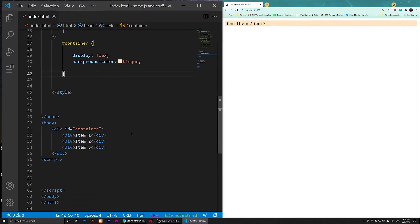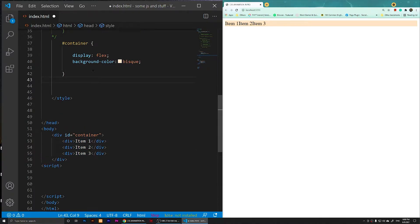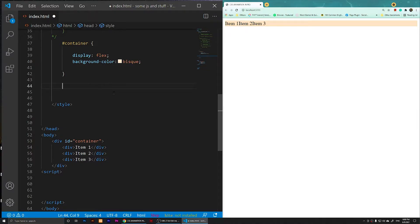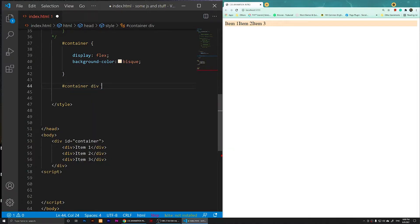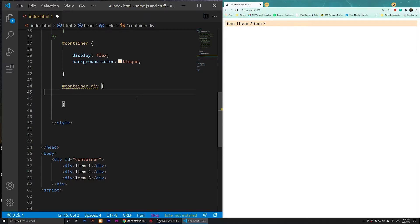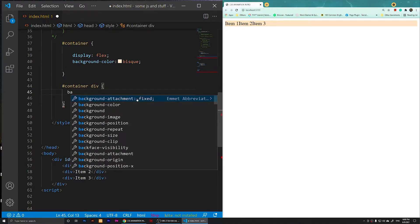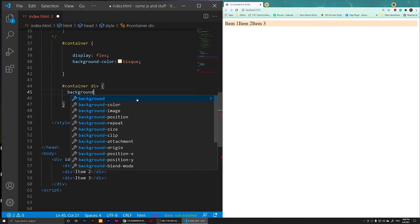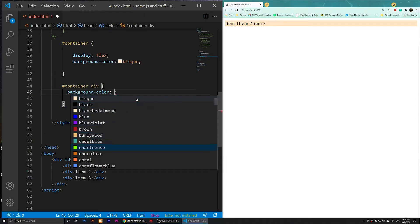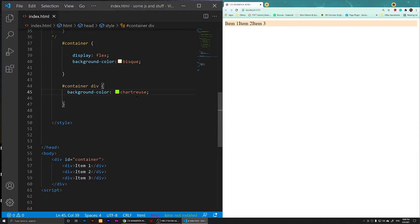Right now we are going to select the nested items inside of the container. To select them, you are going to select the parent div then div — so I'm going to say hashtag container, then select all of the divs by saying div, and open the curly braces. We are going to change the background color of them just so you can see it better — background-color — and now you'll notice that we have a background color around our items.